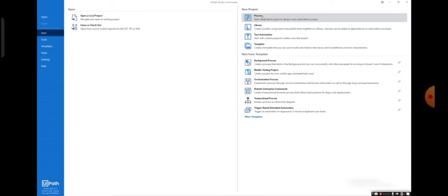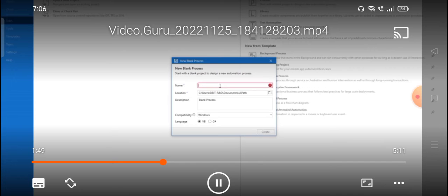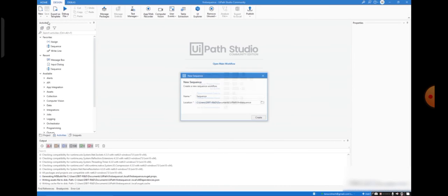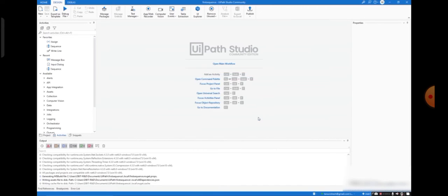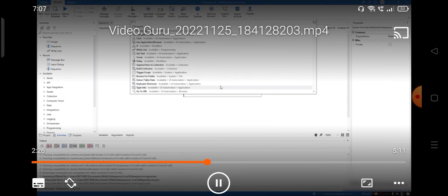In UiPath Studio, I am going to click on Process. When I click on the blank process, I need to give a name first — I am giving the name as 'First Sequence'. First you click on Process, then create the blank project. After creating the blank project, you can click on Sequence. When you click on Sequence, it will ask for a name; I am giving the name as 'Sequence'. You can observe that the sequence is created here.